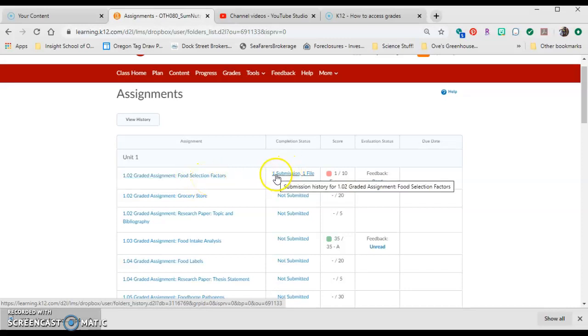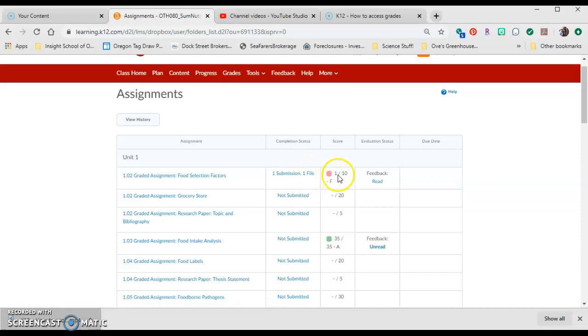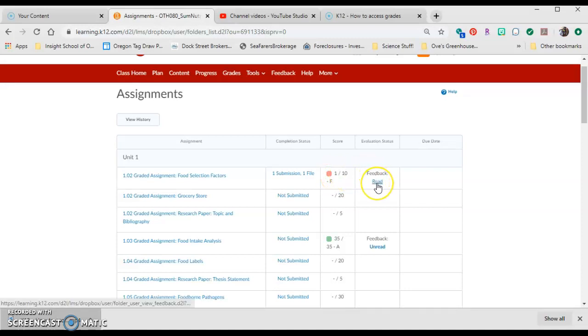This already shows that you have one submission and one file submitted. The score, 1 out of 10. Again, 1 out of 10 means that you've submitted the wrong assignment, and you can read the feedback.